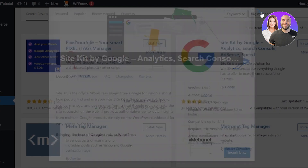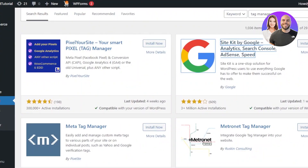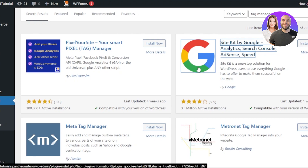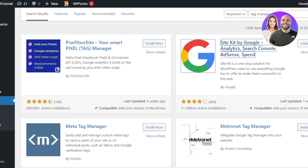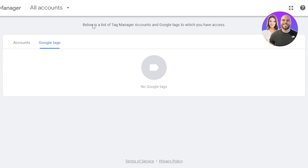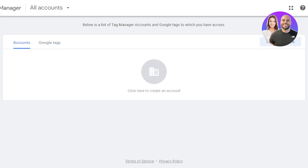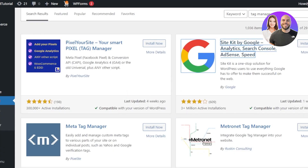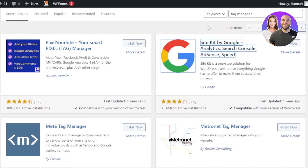There's another way we can do this. If you do not want to use the Site Kit and just want to add Google Tag Manager, you will actually need to create an account first on Google Tag Manager. Then we can embed the code — the pixel — to our WordPress website. So there are two ways: first is installing the Site Kit plugin.